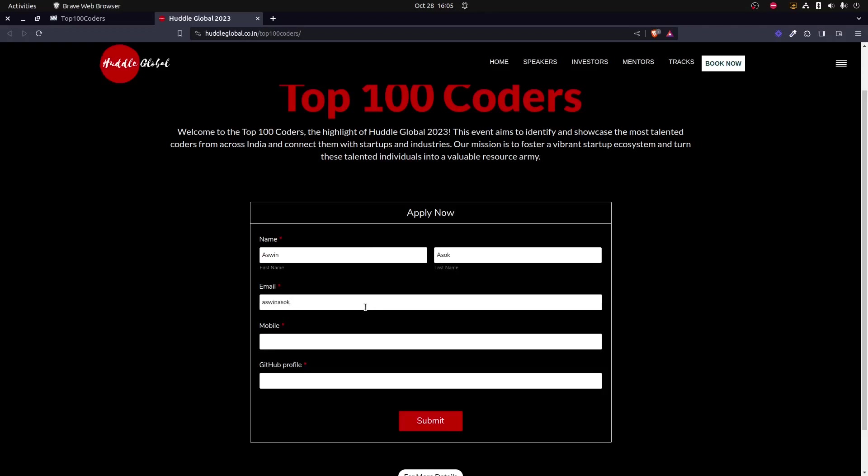You have to fill in all your personal details such as name, email address, etc. This is the email that you will be using throughout the event. Enter your mobile number as well so that in case of any communication we can contact you.